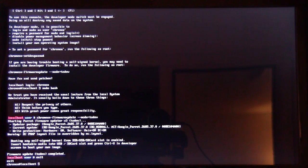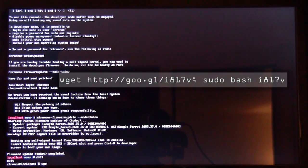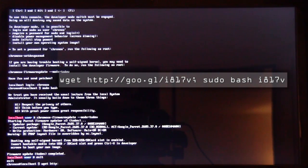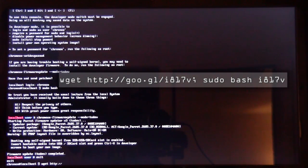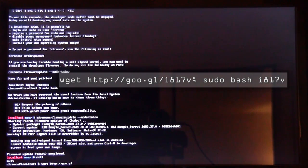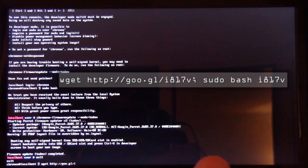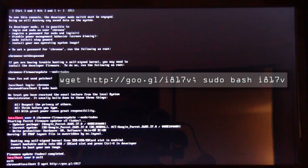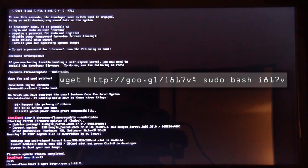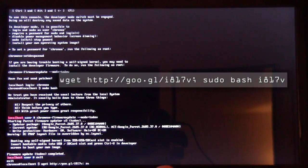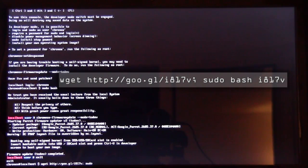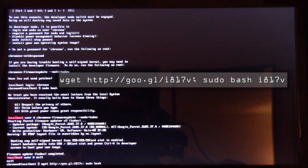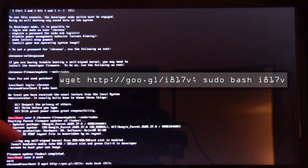And then we're going to now type in Wget W-G-E-T space H-T-T-P colon forward slash forward slash G-O-O dot G-L slash I. The letter I, 8, 1, 7, V as in Victor, and then semicolon, and then space S-U-D-O pseudo bash B-A-S-H space I, 8, 1, 7, V.